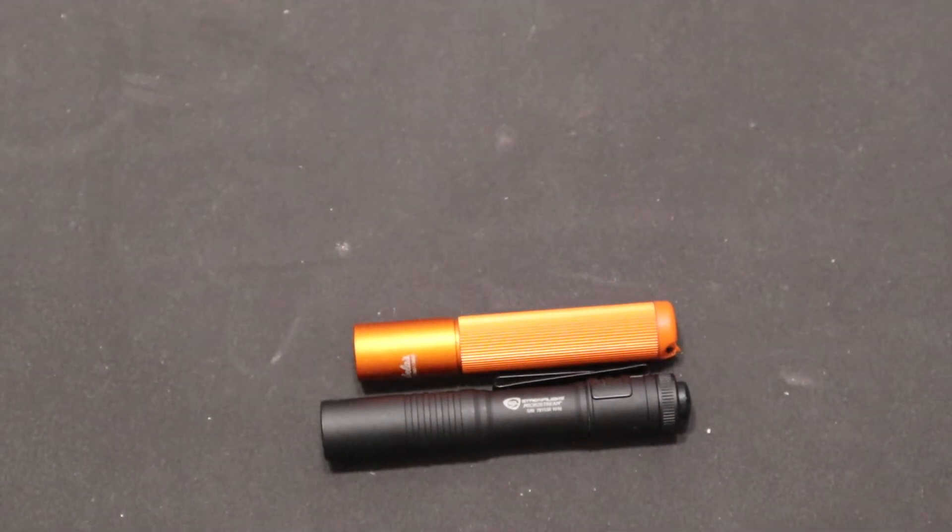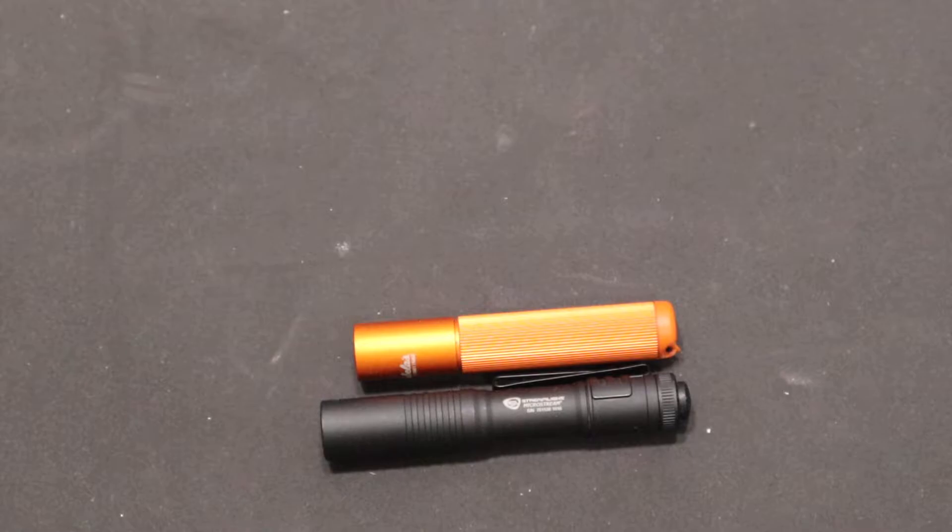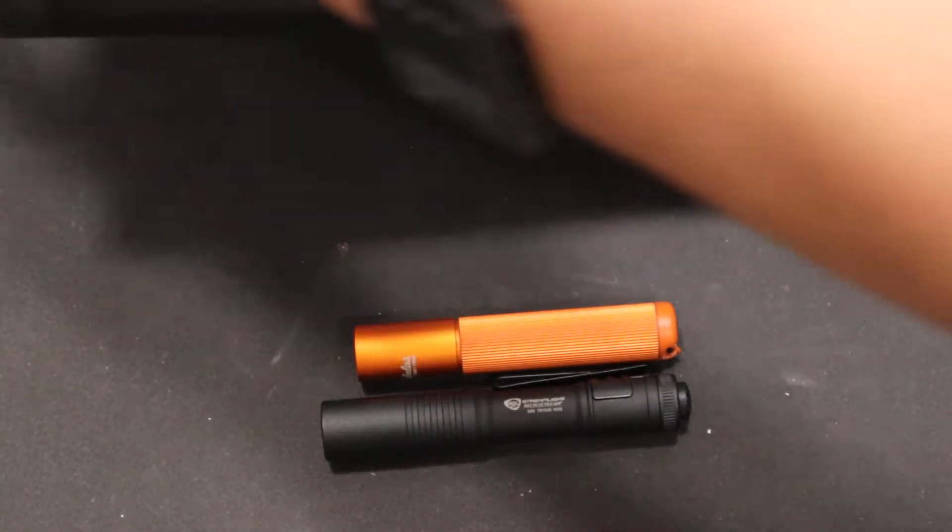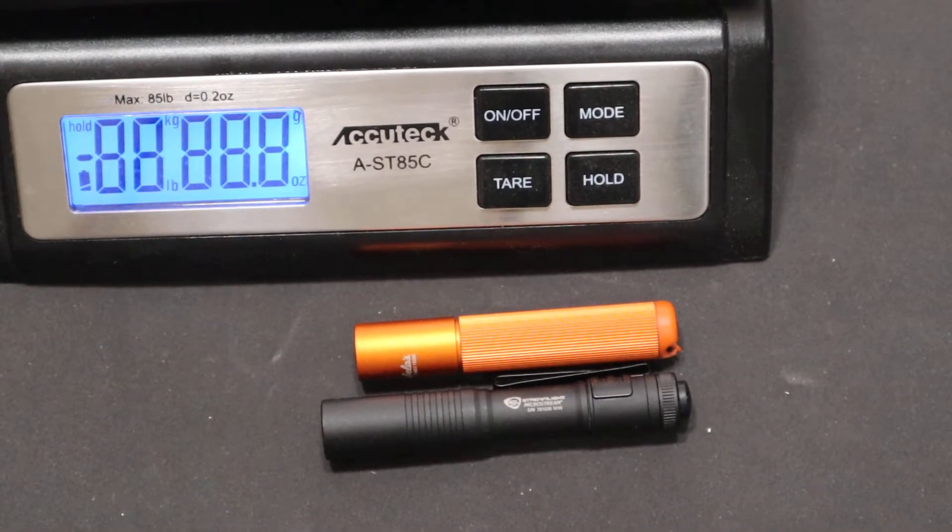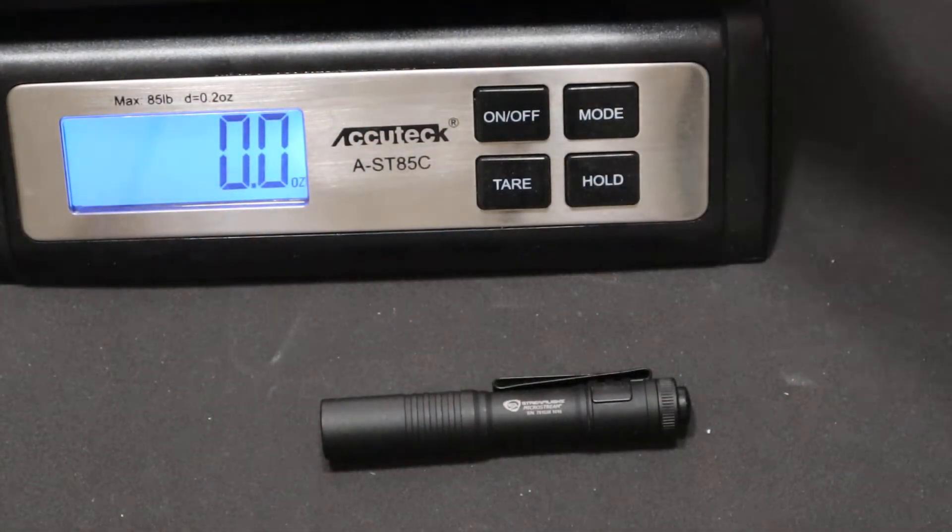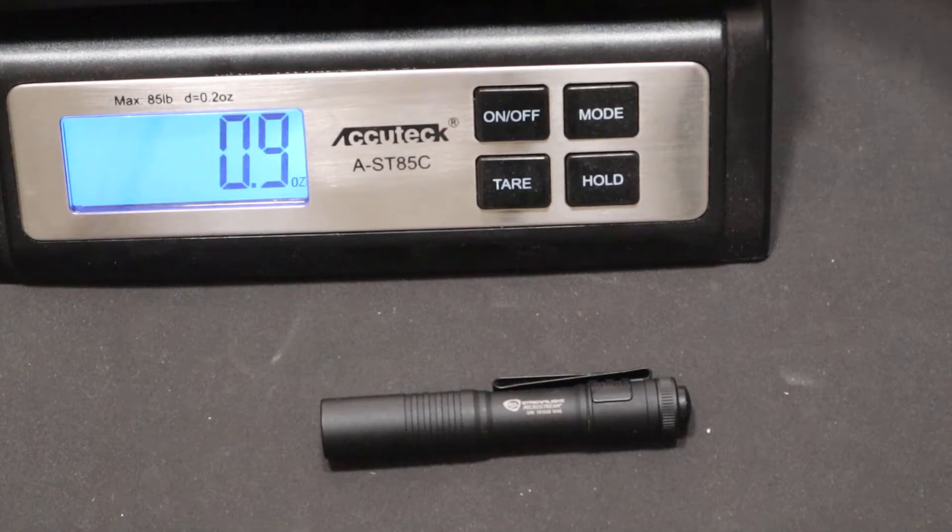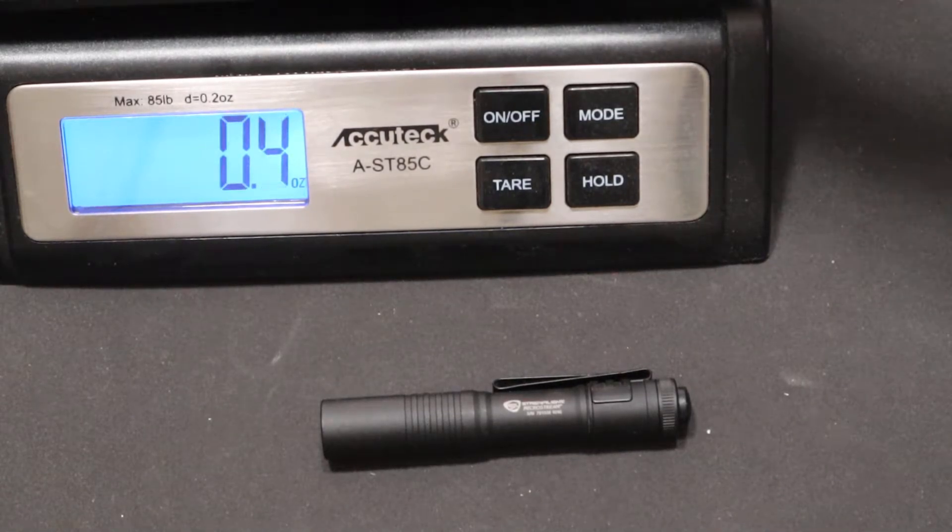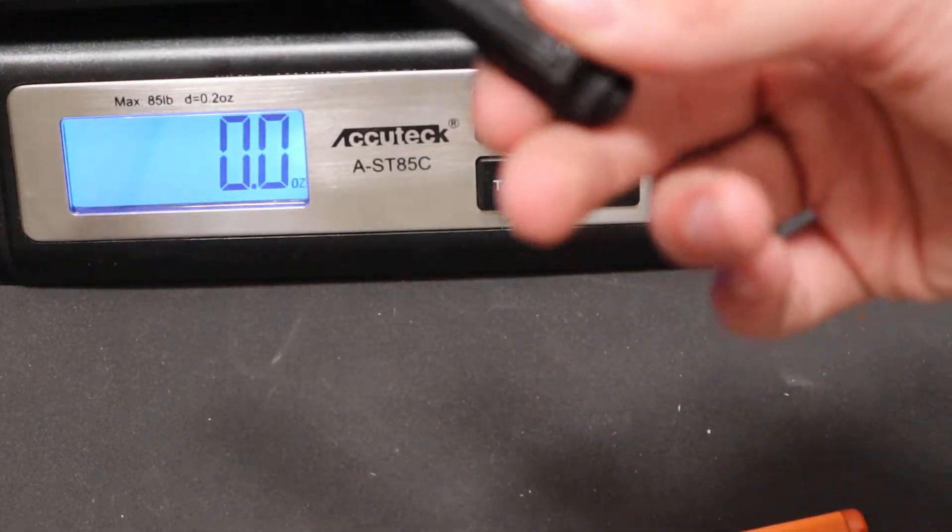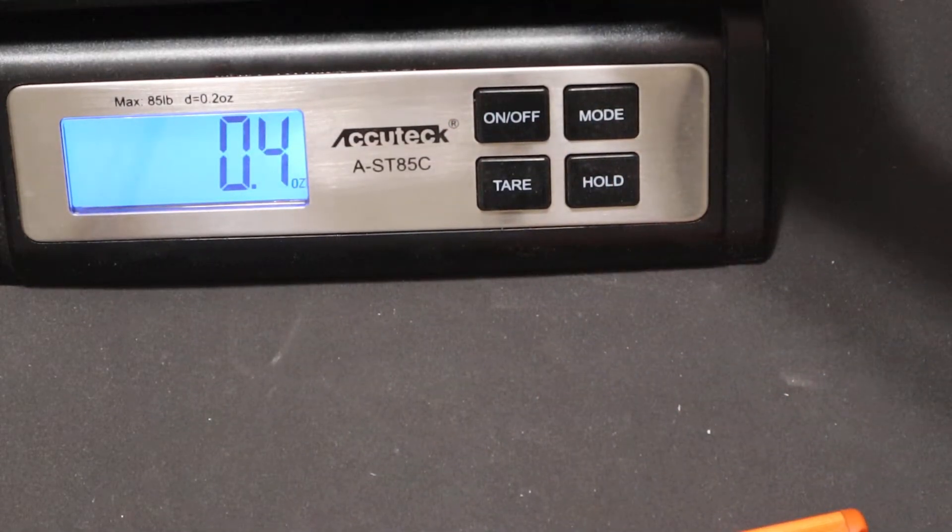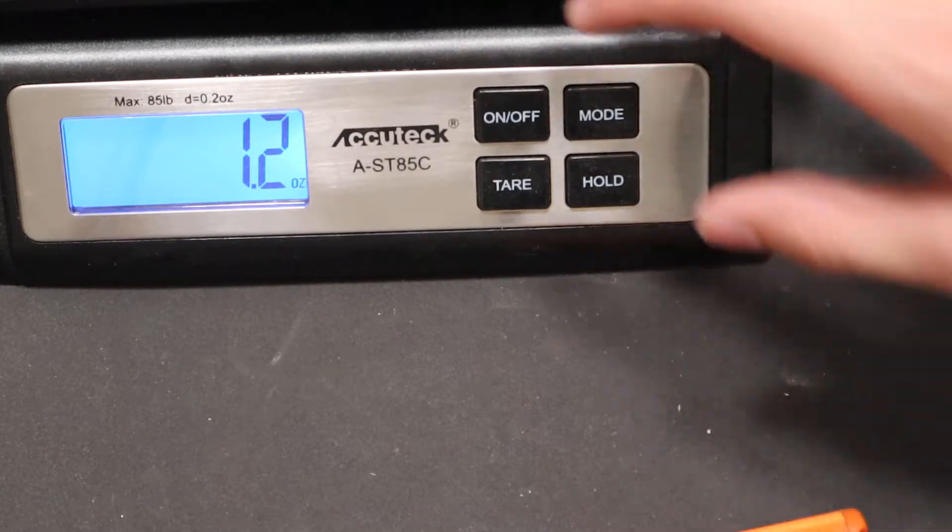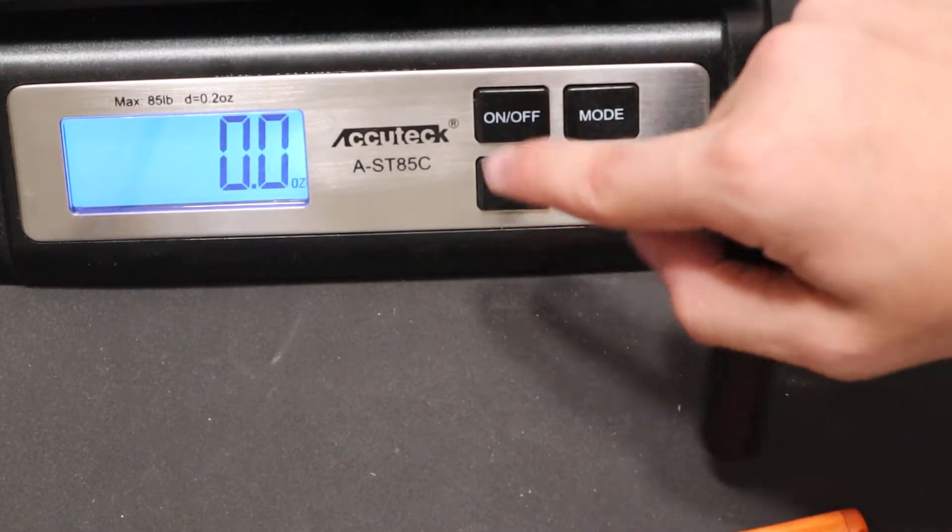Next, let's get the weight on them. Let's see, so the Cabela's one is just about one ounce, and the MicroStream is 1.2. So they're almost the same, not quite.